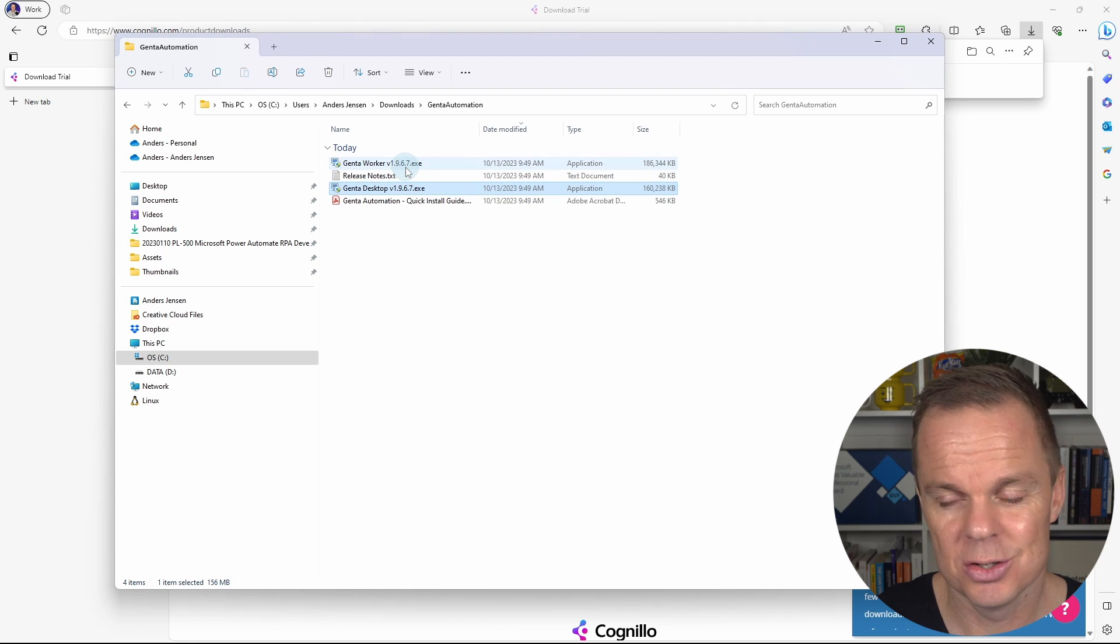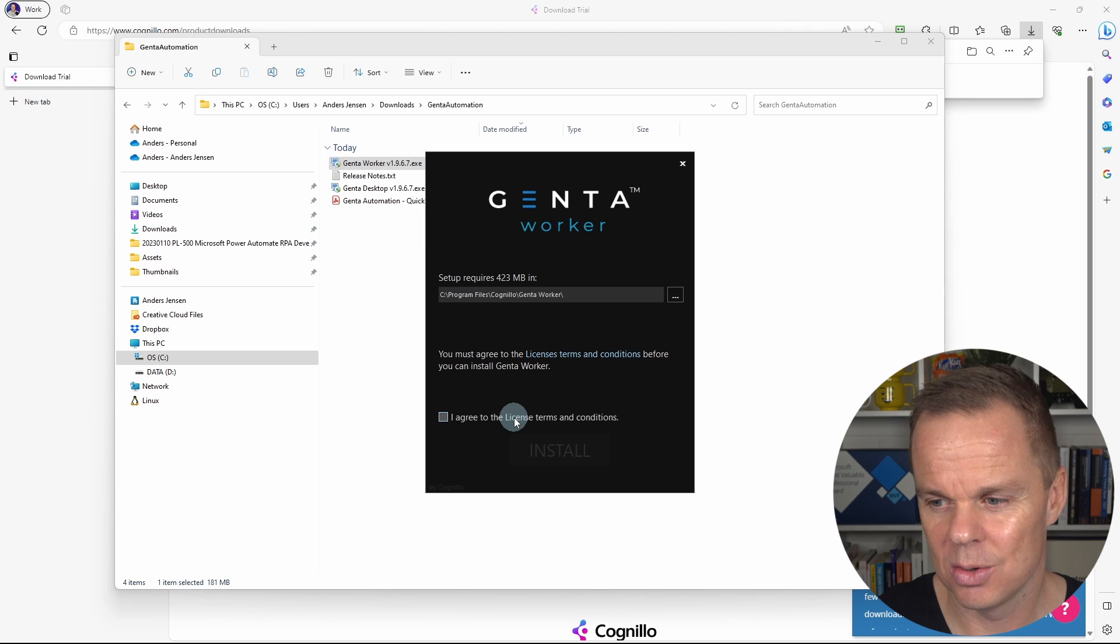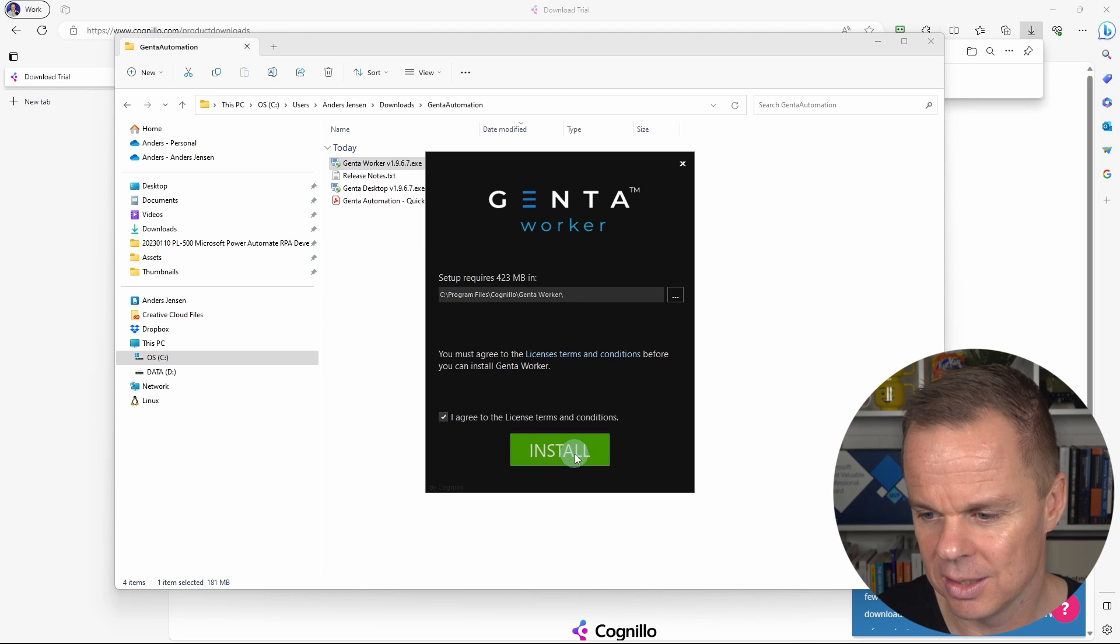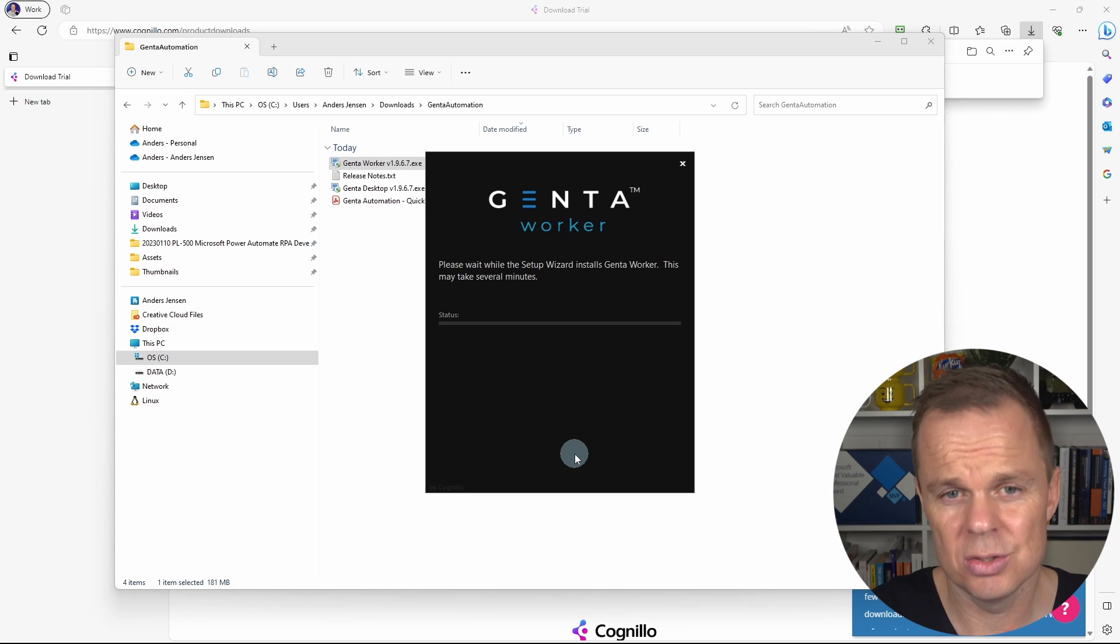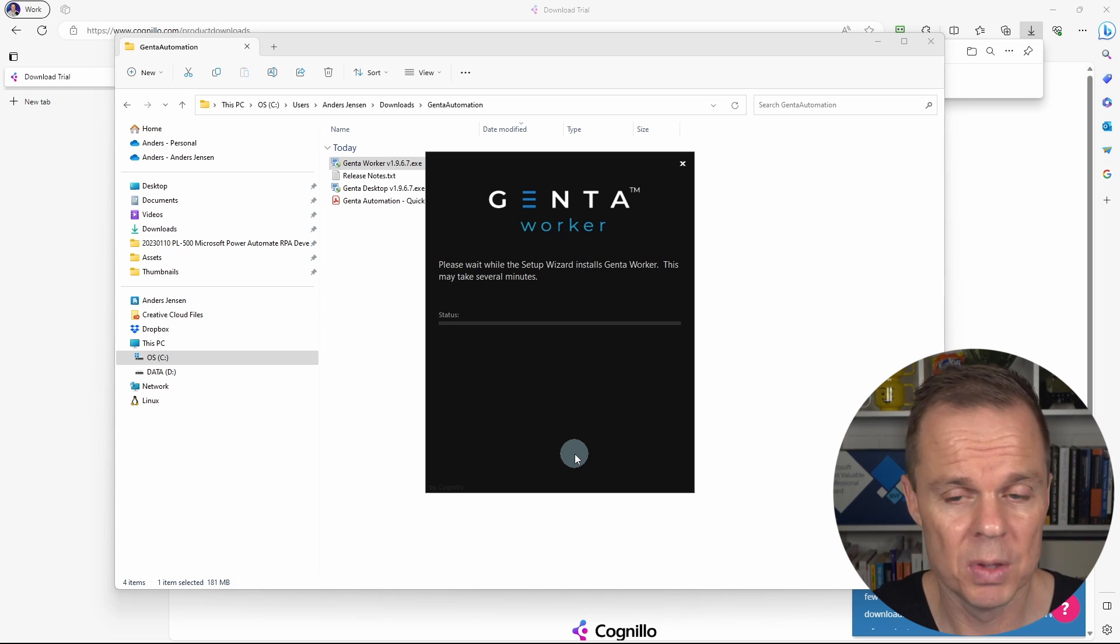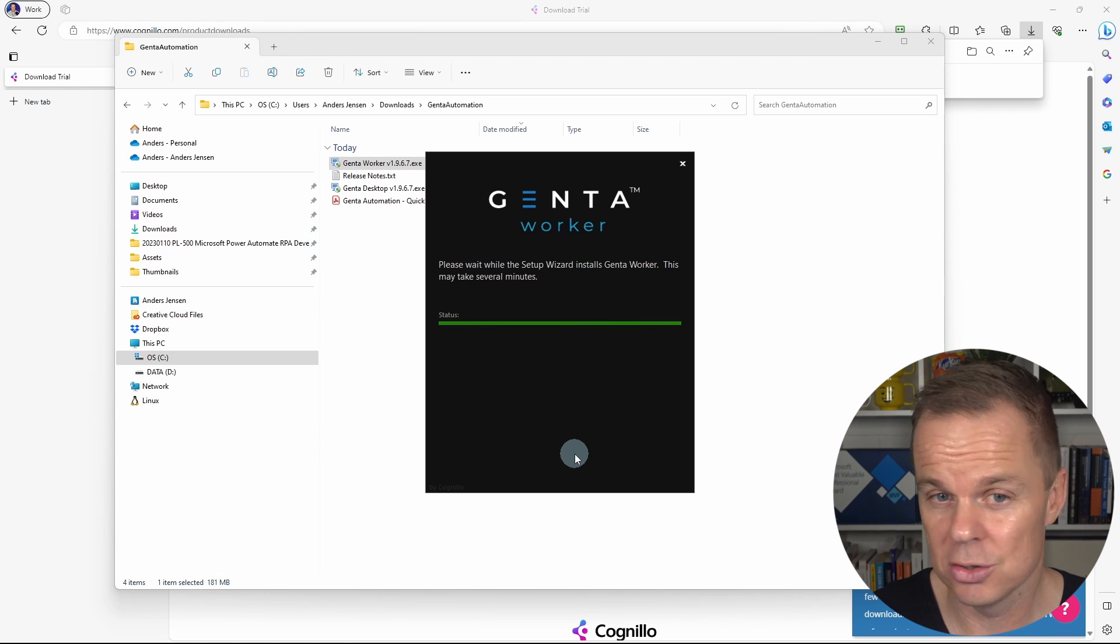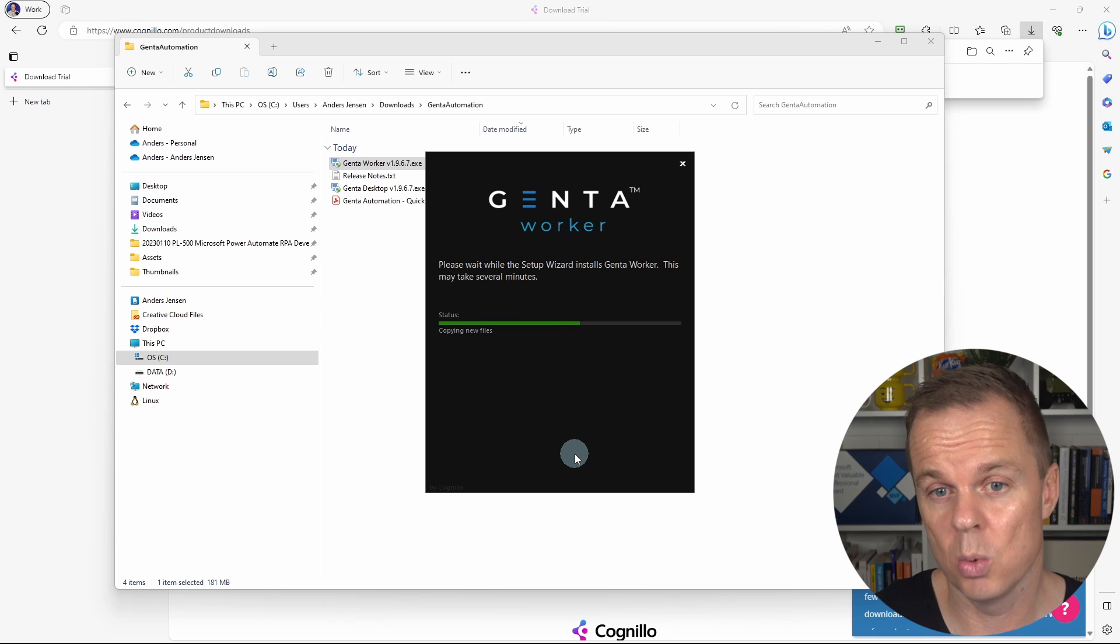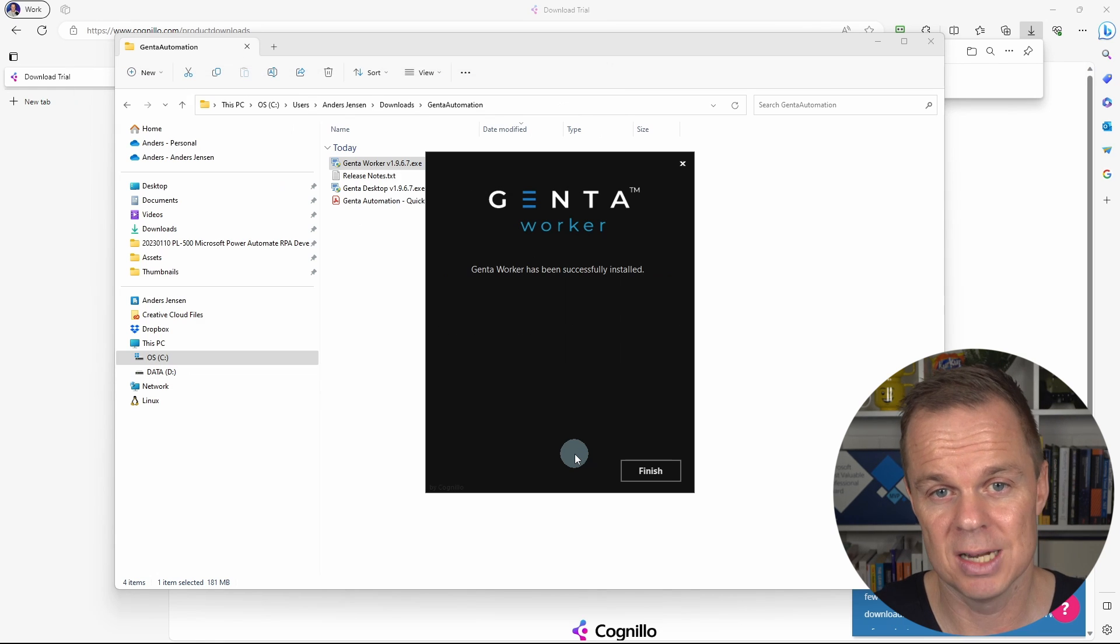Let's also install the worker. The worker is where our automation is executed. Let's click agree and install. We can choose to have it on our own computer like we do here. That has the benefit that we can see everything's going on. But it's also locking the computer while Genta works. So you might want to do it on a separate computer, for example, a virtual machine.